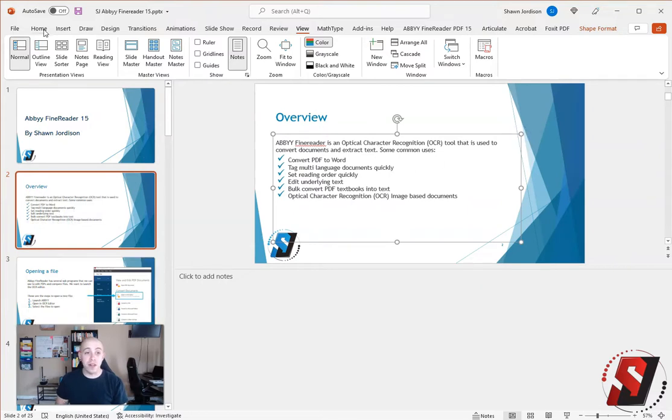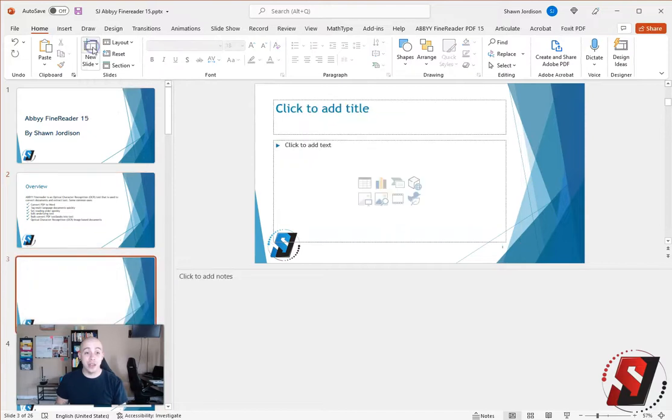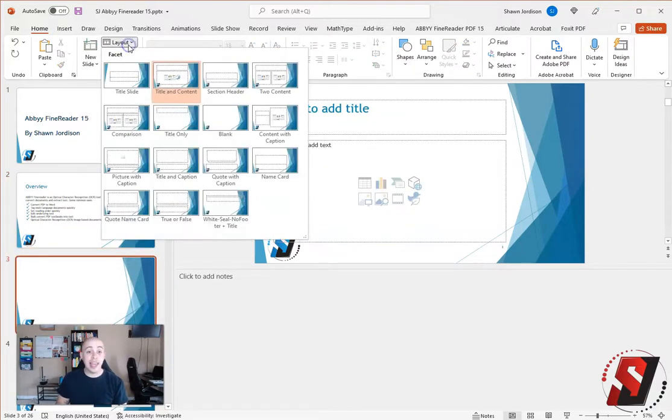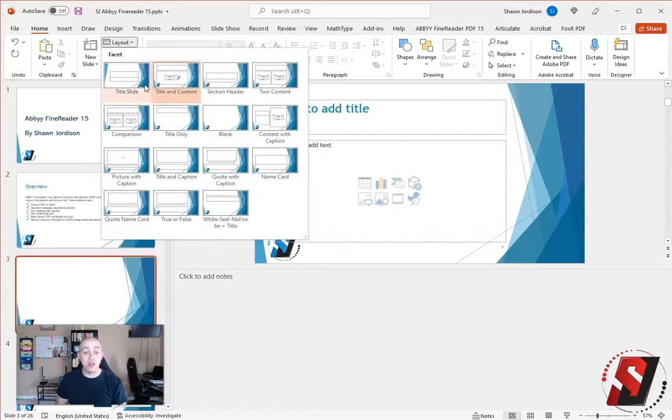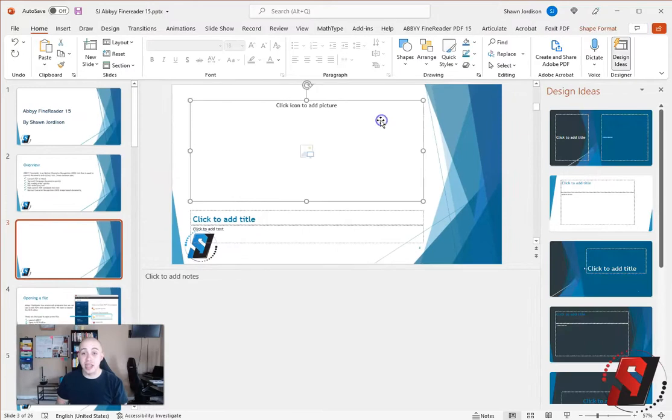Now, these default text boxes appear when I add in a new slide and I use the layout to change the theme. Excuse me, if I use the layout to change the way a specific slide looks.